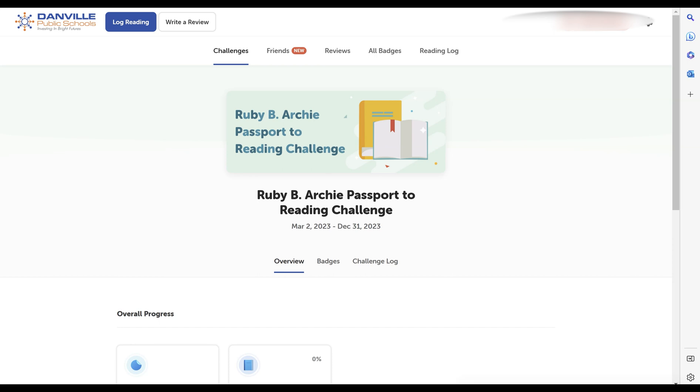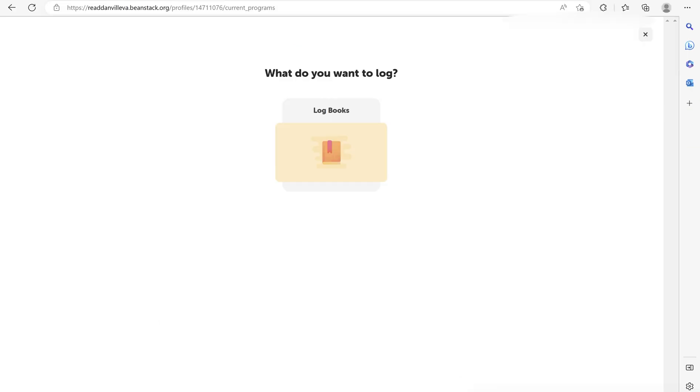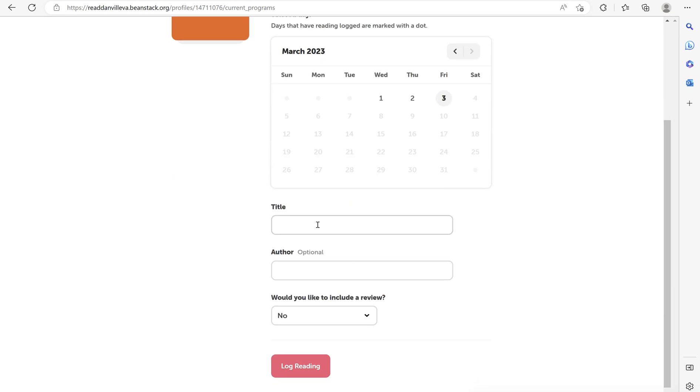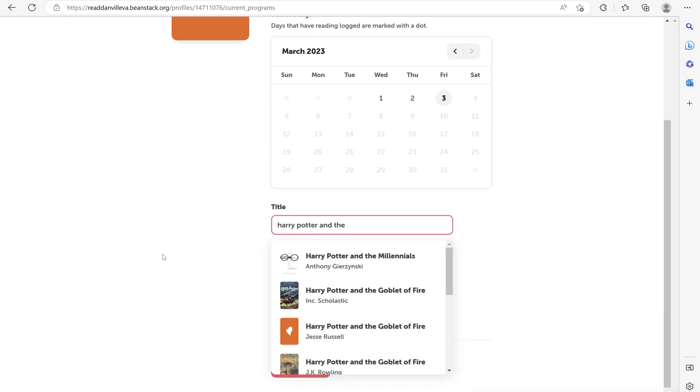In the top left hand corner, select log reading and that you would like to log a book. Select the dates you've read and then start entering the title of the book. It should automatically pop up.